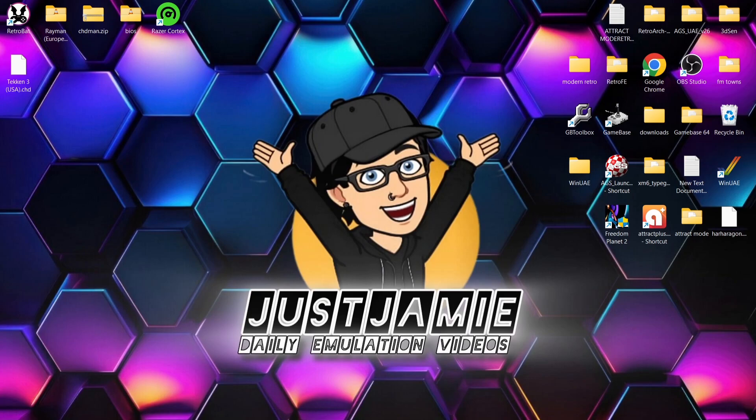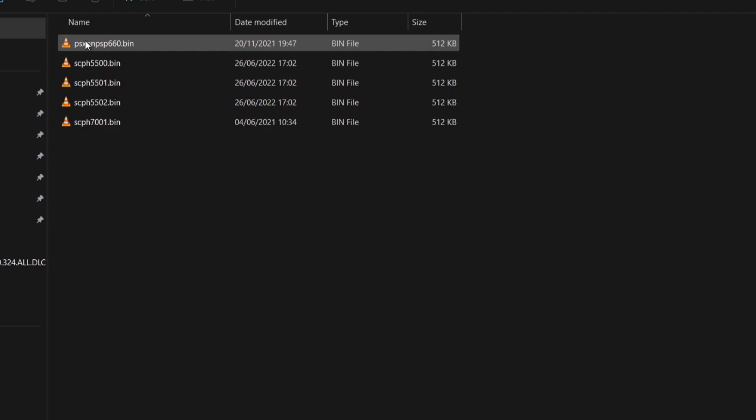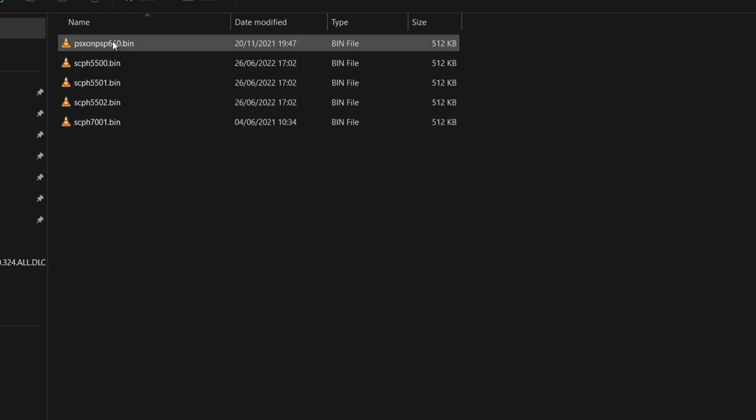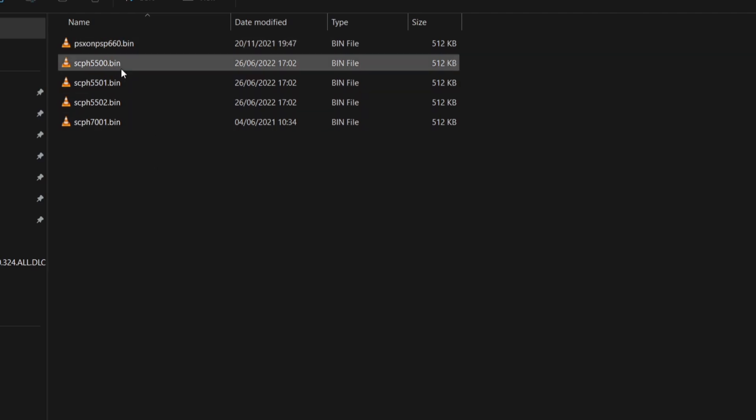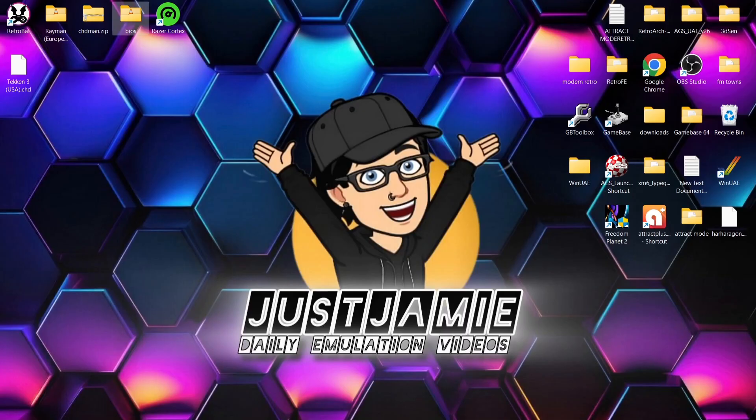What are we going to need for this? We're going to need some BIOS files. If you just pause here, you'll see the BIOS files I'm using. Everything there is in dot bin, and these are exactly what RetroBAT or DuckStation requires.